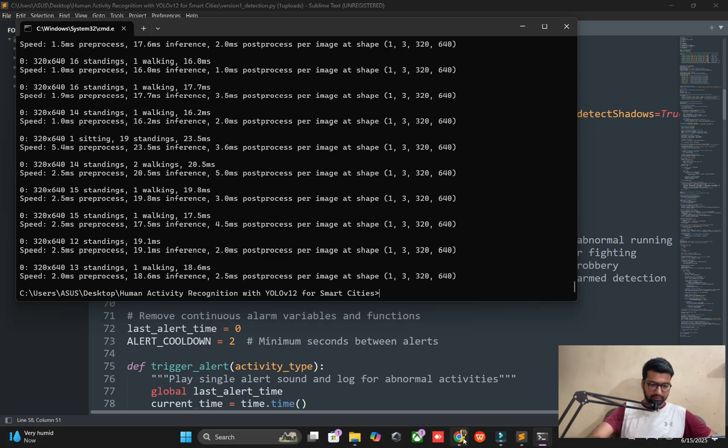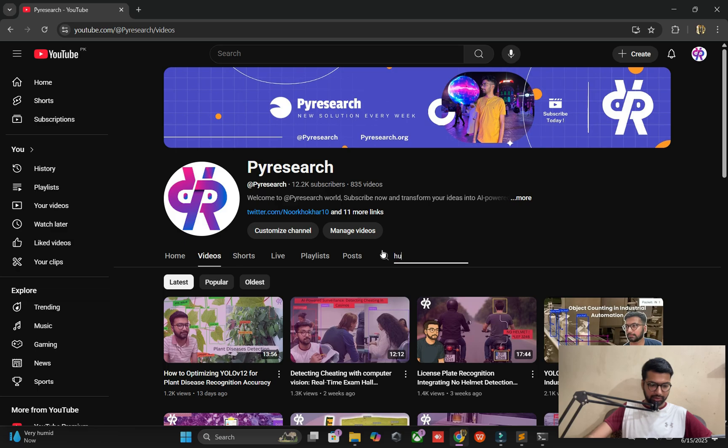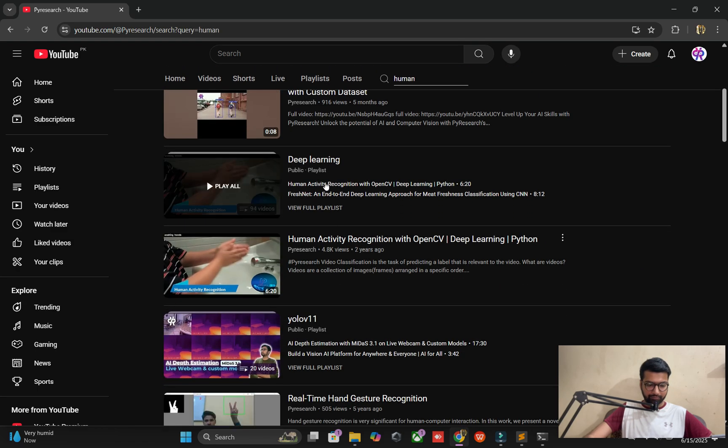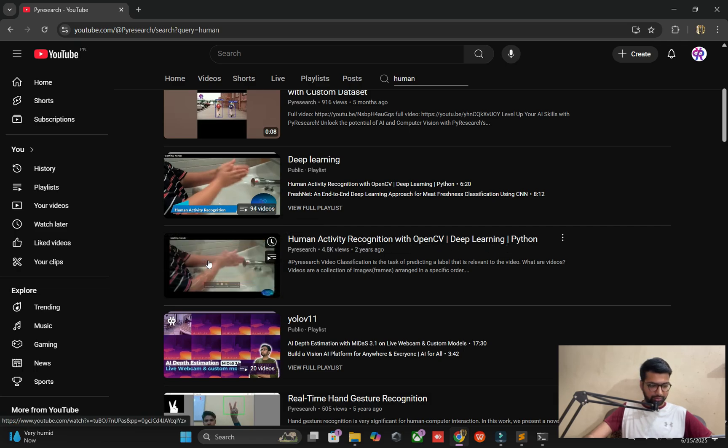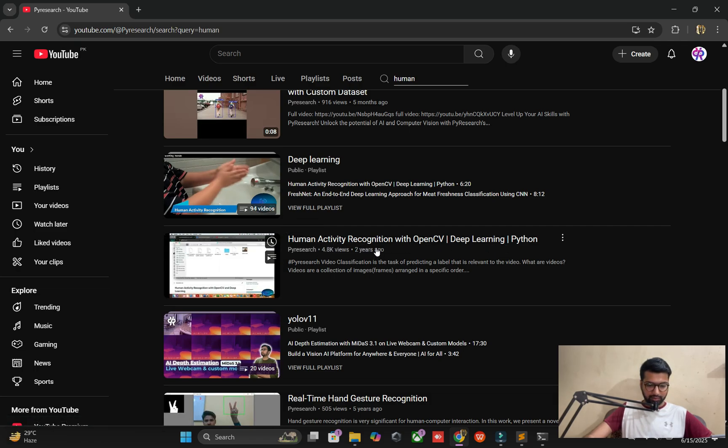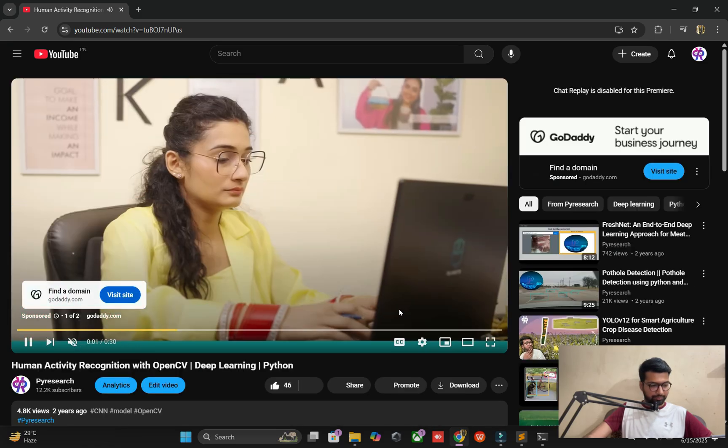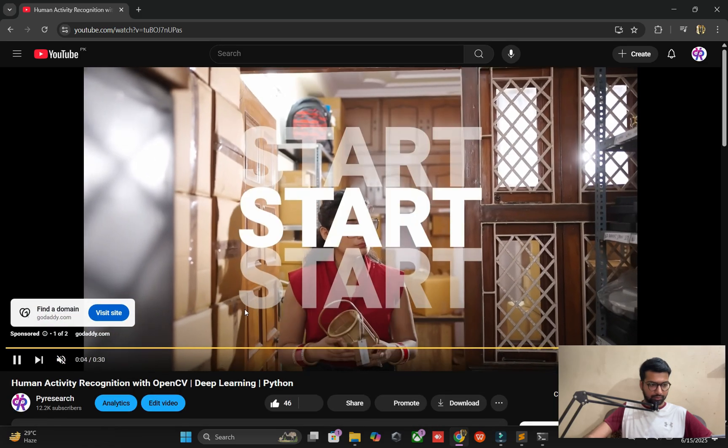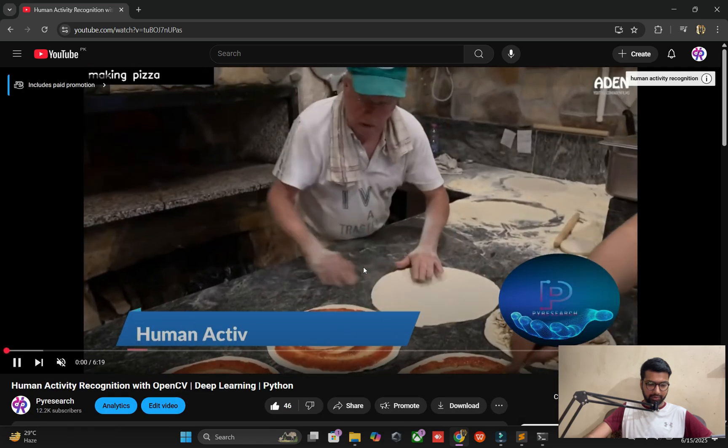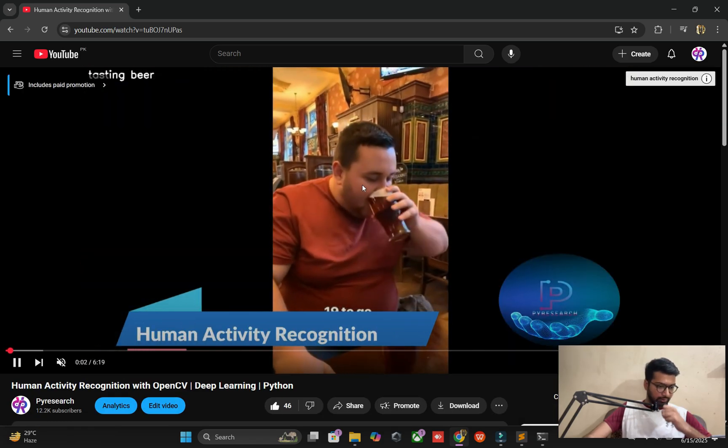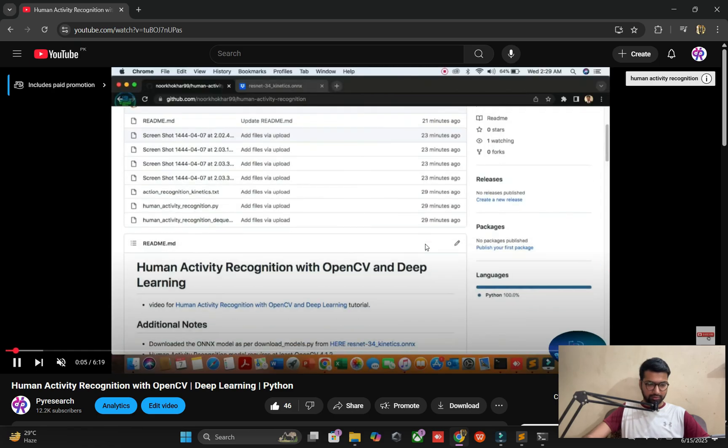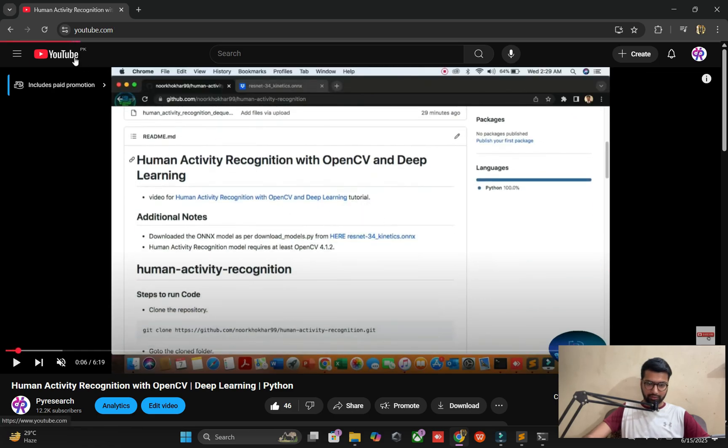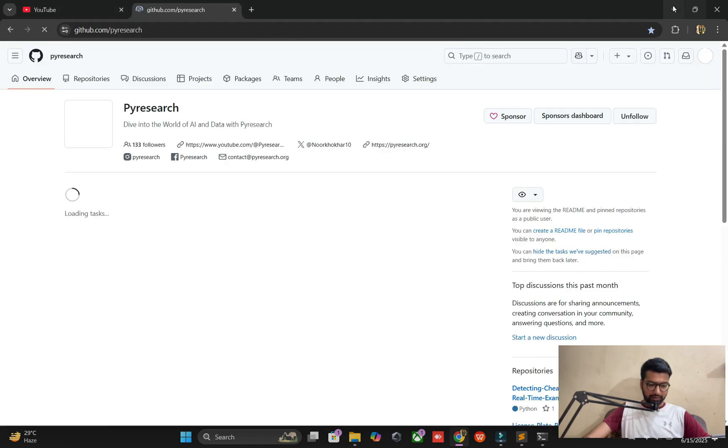This project name is human activity recognition deep learning. Two years ago I made a demo video. This is the human activity recognition code which is available if you want to find it and run it.